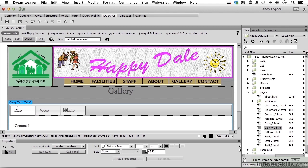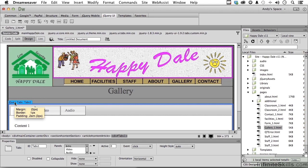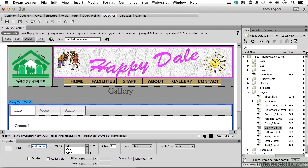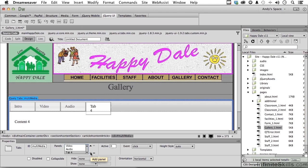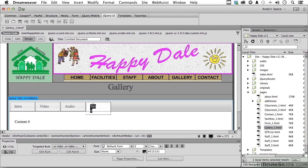Here we have intro, video, and audio. Now go down to audio because we want it on the other side of audio, and then click the plus sign right here. Tab four - let's name this one photos. Anytime you want to come back and change that, you can, no big deal.